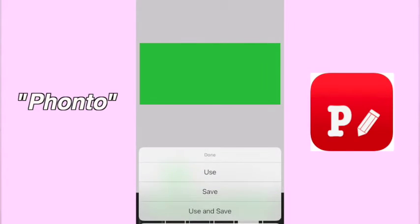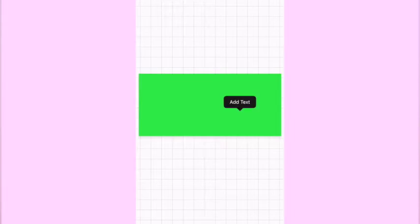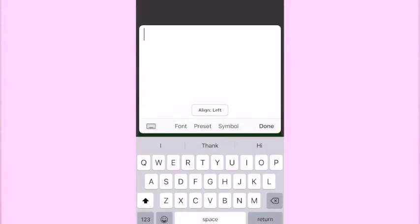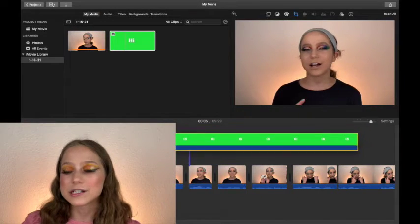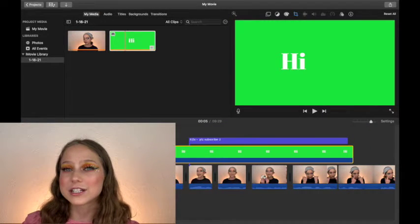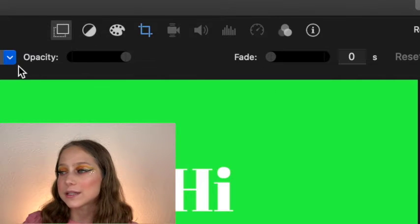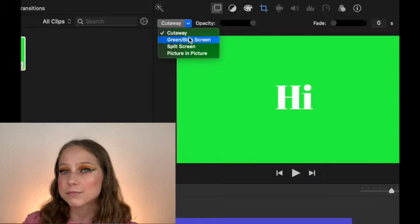In Fonto, create a green screen with the text you want and import that into your video as a green screen. To use the green screen, you're going to put it on top of your original video and select green/blue screen. My favorite fonts to use are Rock Brush, Soap, and Helvetica Bold Oblique.